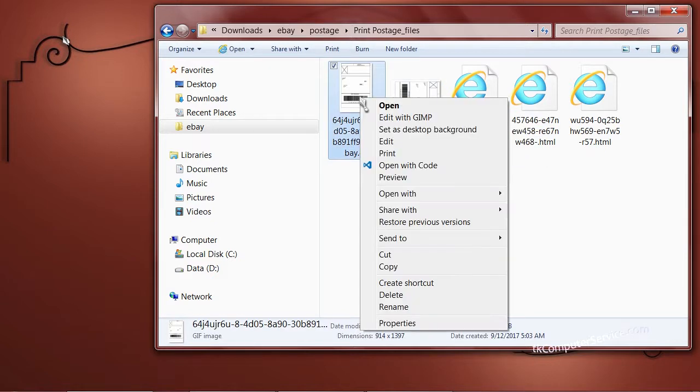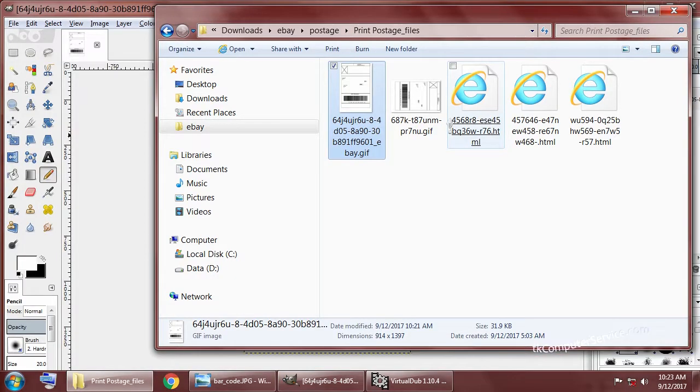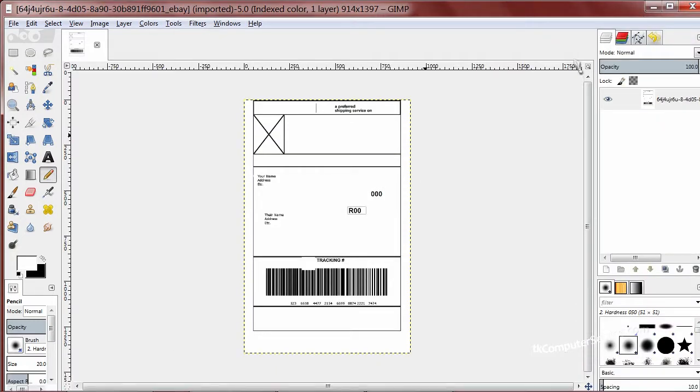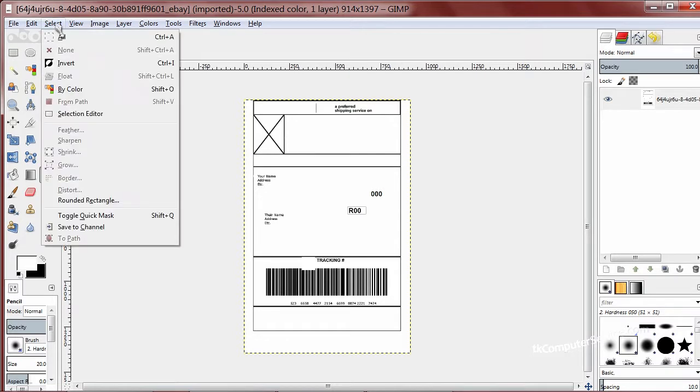So you can just open it up in any image manipulation program that will allow you to select by color. Now let me warn you, you may be messing with federal postage, so you cannot change any of the information on there. So with that said, we just go to select, then by color.